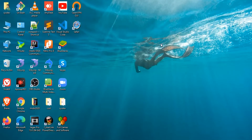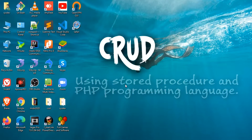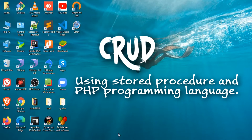Hello everyone! I am Jai, and wish you all a good day. The content of our video today is about CRUD using stored procedures in the PHP programming language. Let's start.